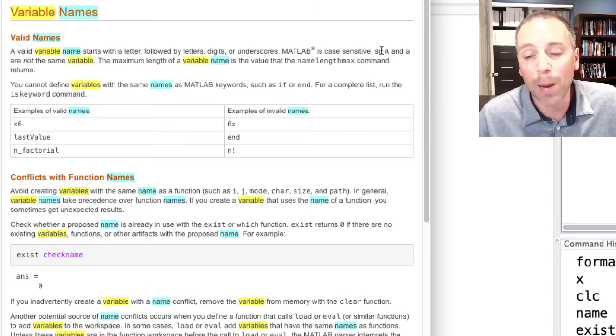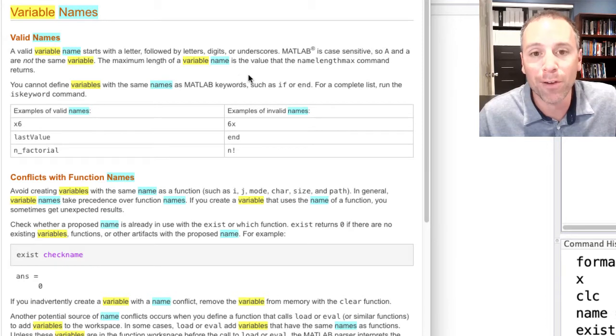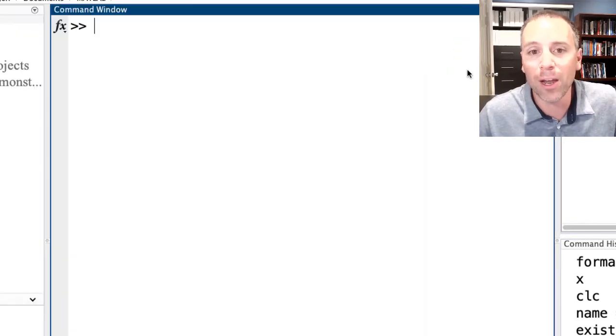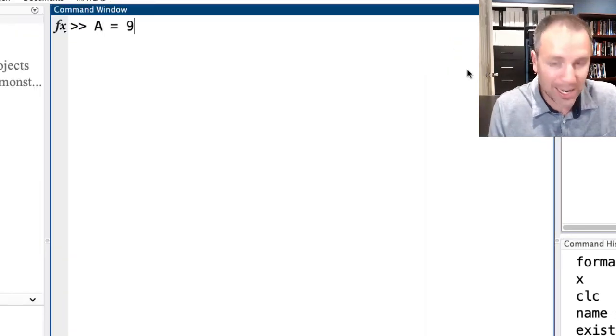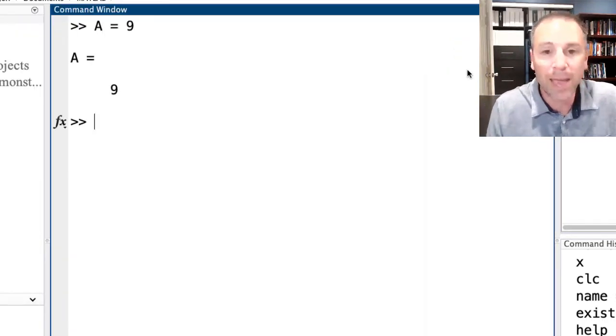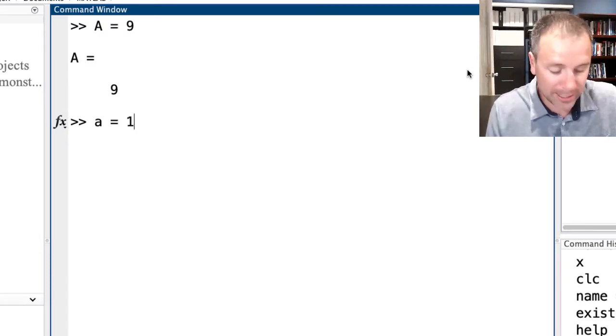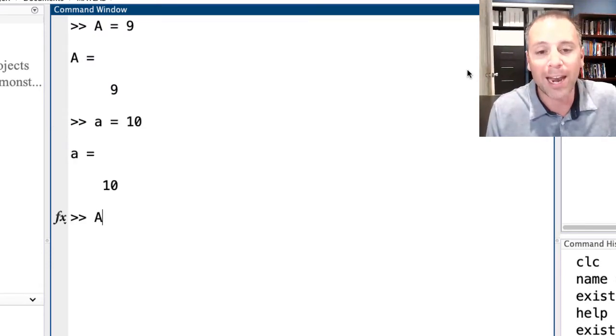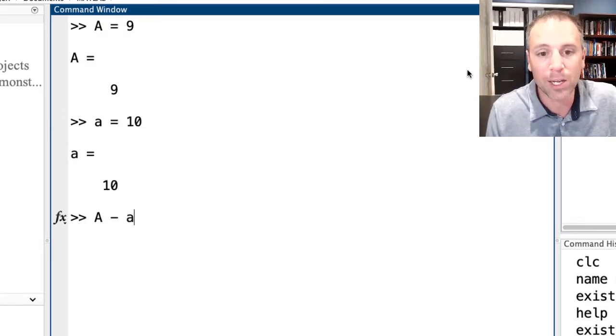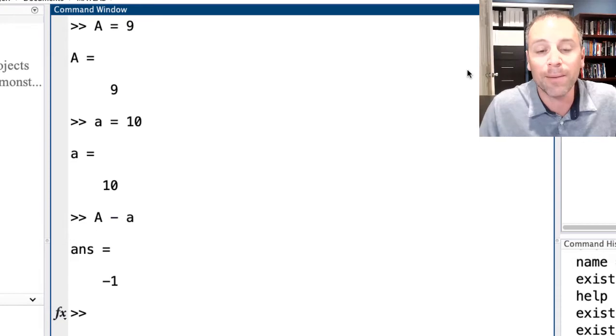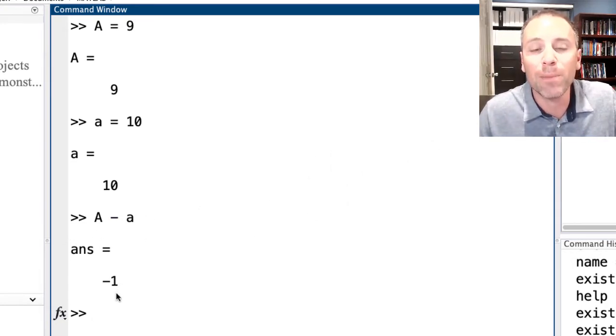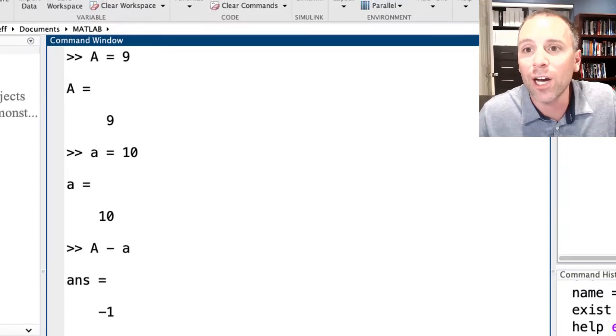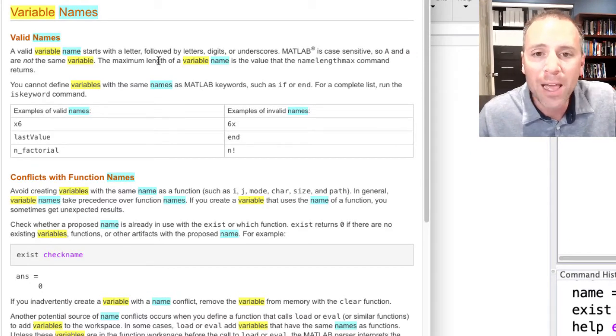So A uppercase and A lowercase are not the same variable. In other words, if I say A is 9 and then I say lowercase A is 10 and I say A minus lowercase A, indeed, those two values are not the same because the difference is non-zero.